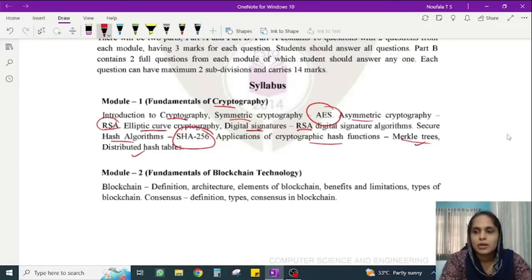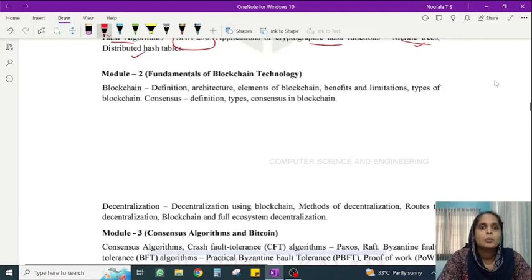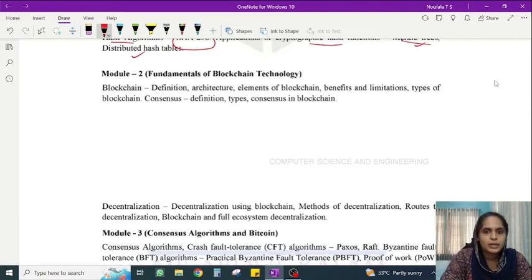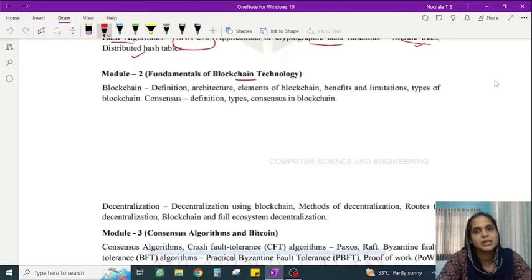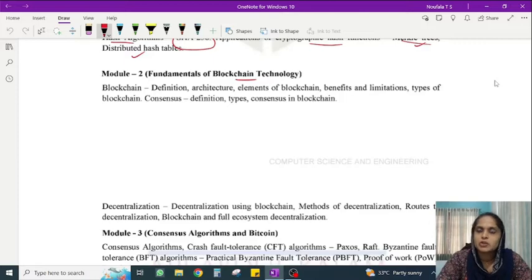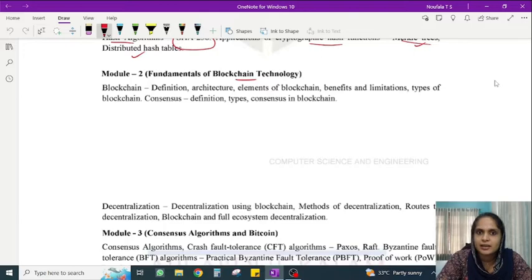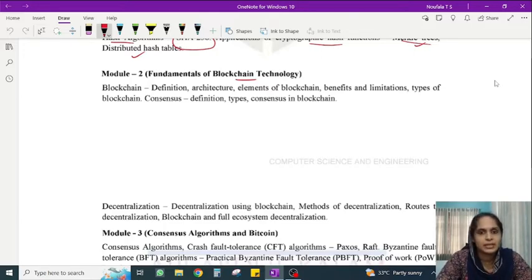Moving on to Module 2 — Module 2 covers the fundamentals of blockchain technologies. This includes an introduction to blockchain: what is blockchain, its definition, different types of blockchain, architecture, and different elements. You will learn all of these basics in the second module.